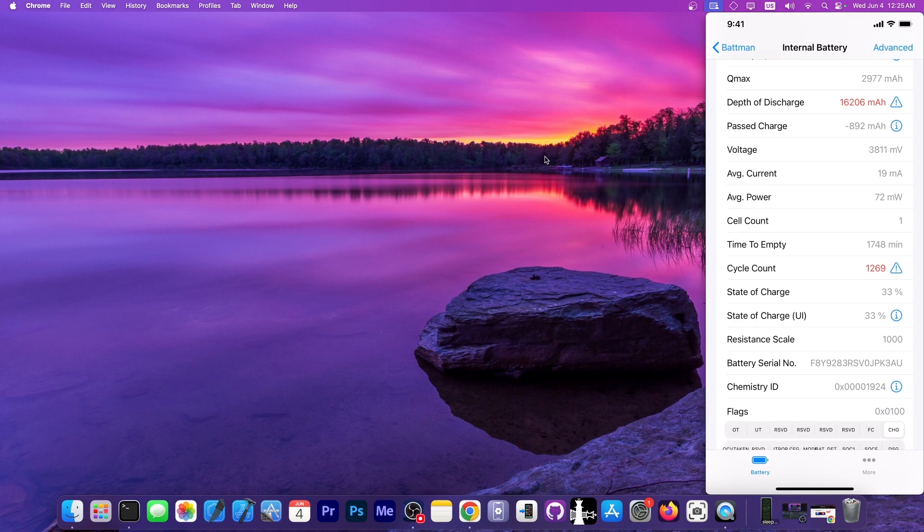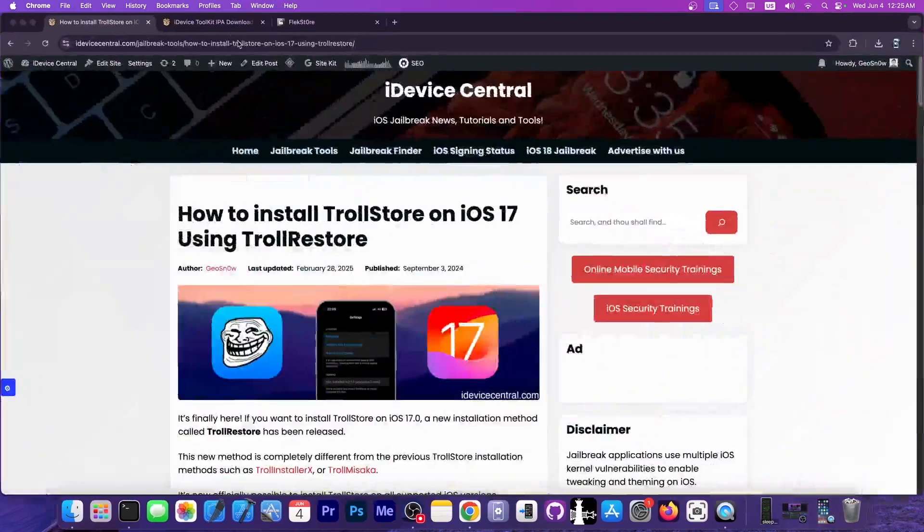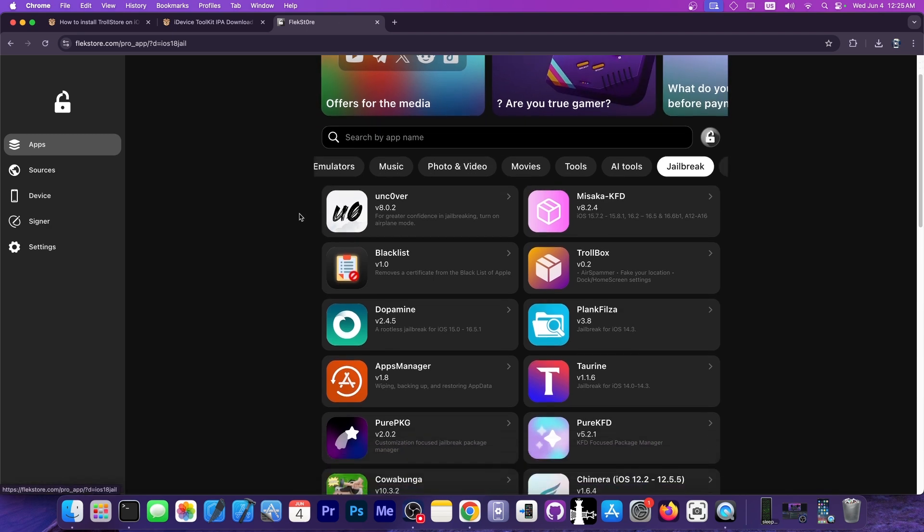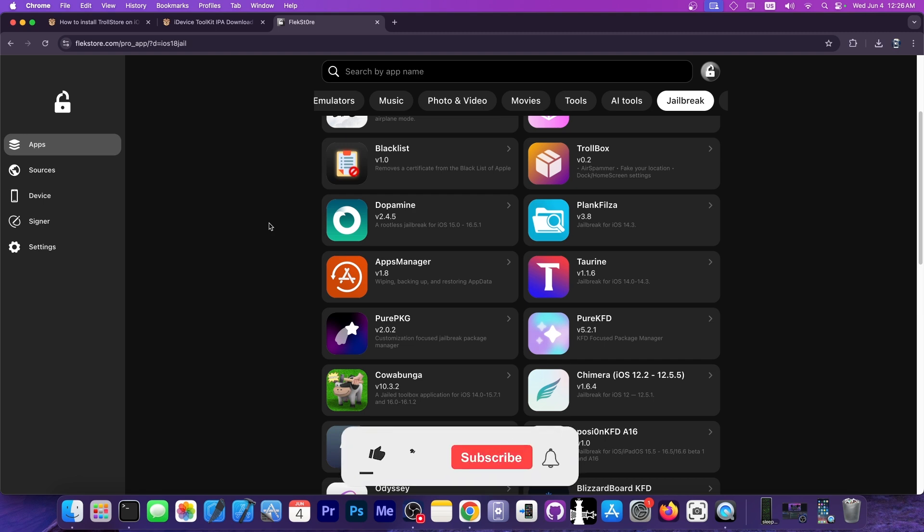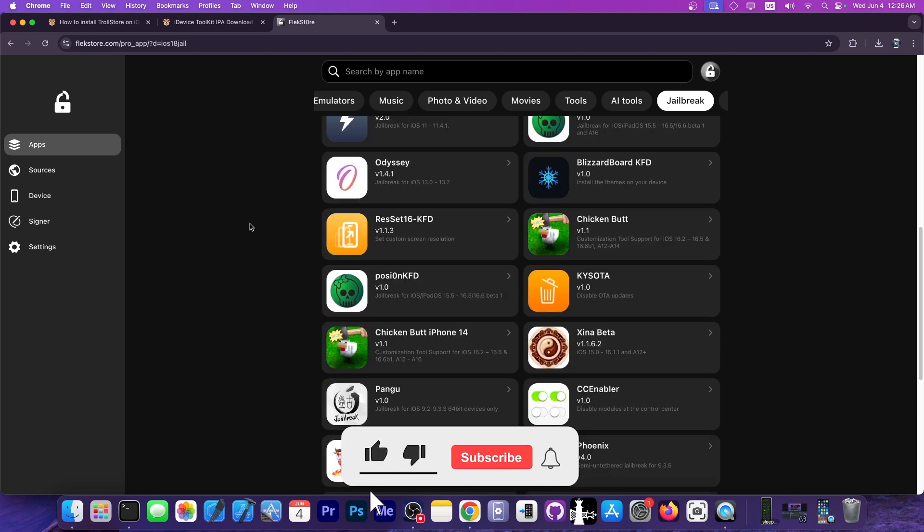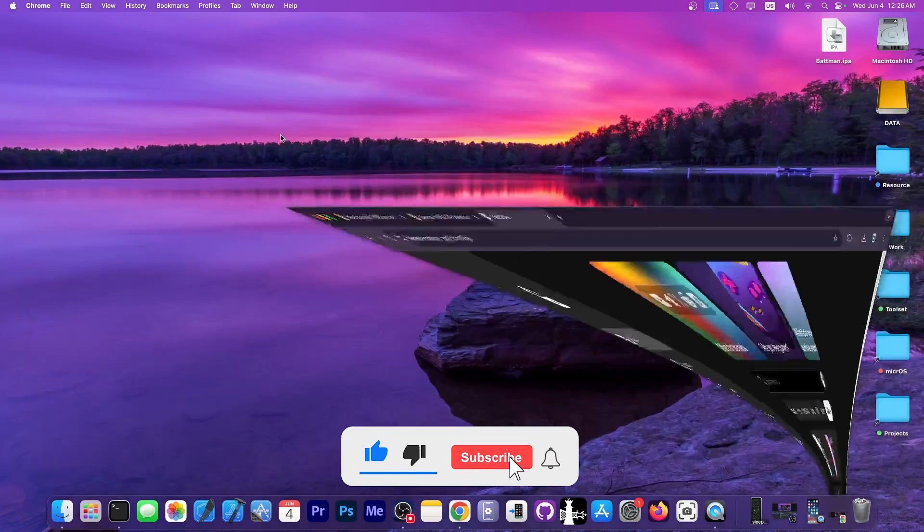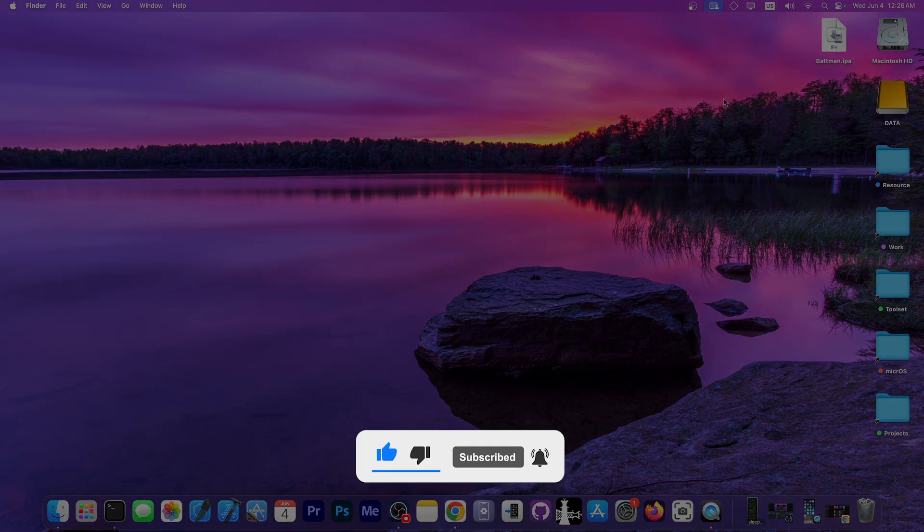This video was brought to you by Flexdoor. They provide you access to the jailbreaks that are available in the community like Dopamine, Unc0ver, and of course Taurine, but also tools like Misaka, TrollBox, and PureKPG. Stuff like that without a computer. You can sign these with your own certificate or you can get a certificate from them and sign them without using a computer, which means you can jailbreak your device without having to worry about seven days expiration and stuff like that. Check it out in the link below. Thank you for watching. I am GSNow, subscribe to stay updated, and peace out.